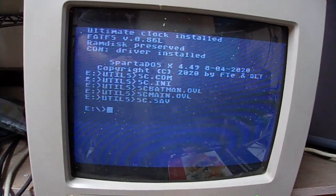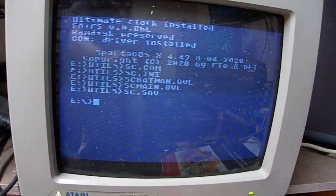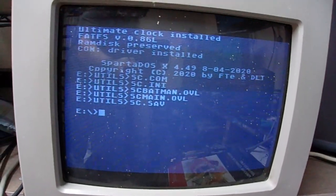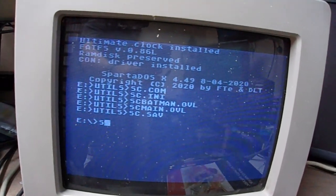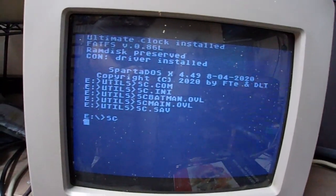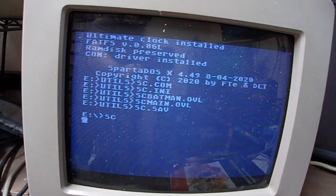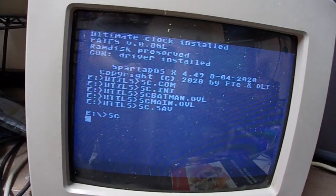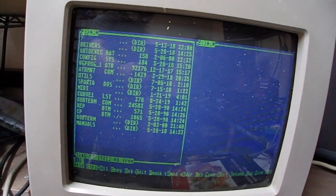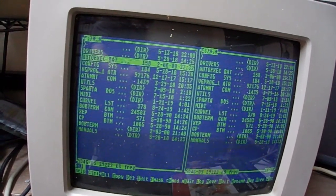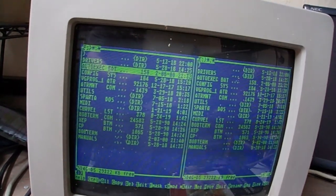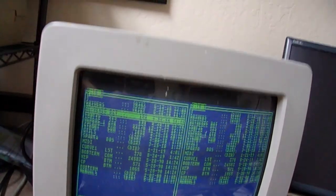And if you type in SC right here, it's going to load a graphical interface for navigating your hard drive or even your floppy drive.